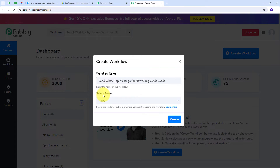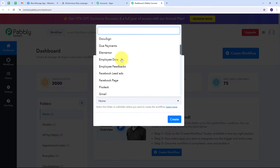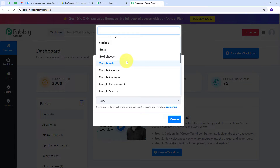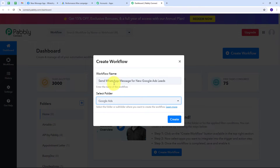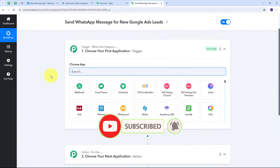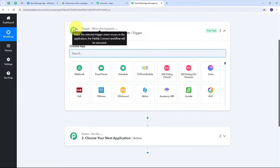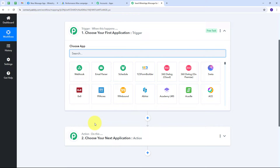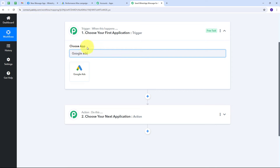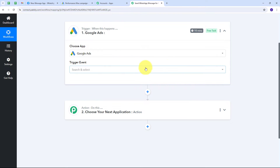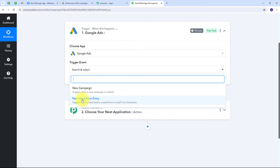I select the folder where I want to save my workflow. I open the folder dropdown and select the Google Ads folder, then click Create. This takes us to the most important window of our workflow, where we have two boxes: Trigger and Action. Trigger means 'when this happens' and Action means 'do this.' The trigger is the first step that gets executed. My trigger application is Google Ads, so I select that. Then I open the trigger event tab and select new lead form entry.